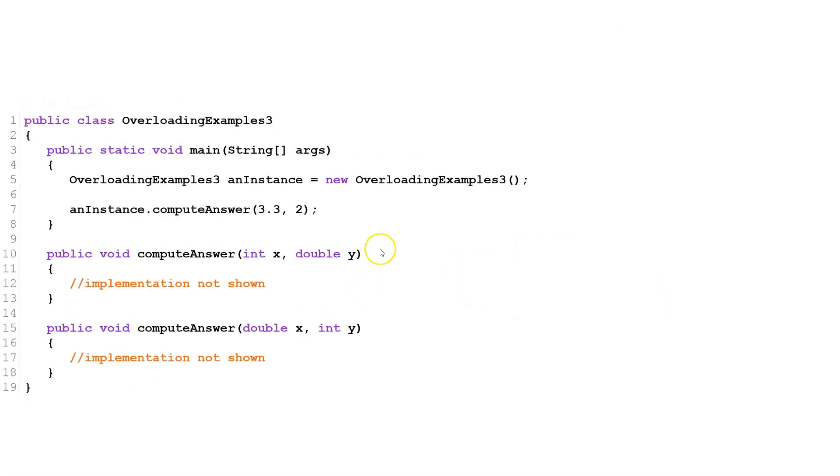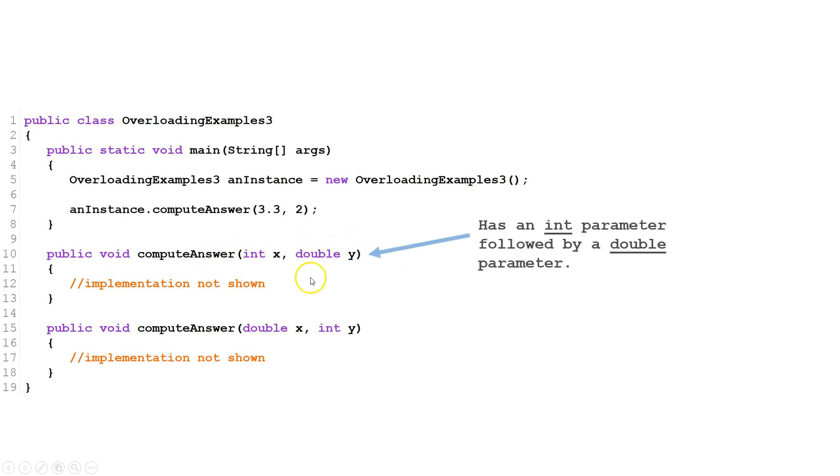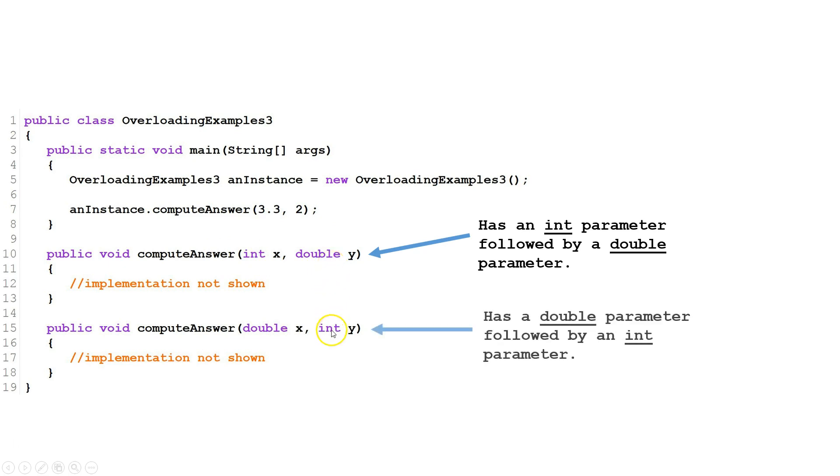Let's look at a third example. We have two different versions of compute answer. The first one has an int followed by a double. The second one has a double followed by an int.